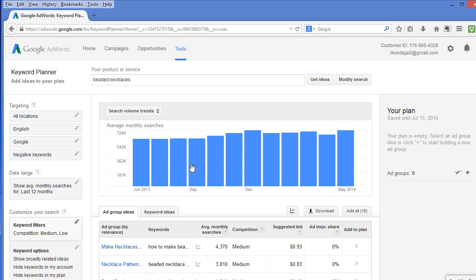High search volume months could mean you will be busy with sales. So, you want to make sure you have your shop well stocked and you have a good amount of shipping supplies during those months.